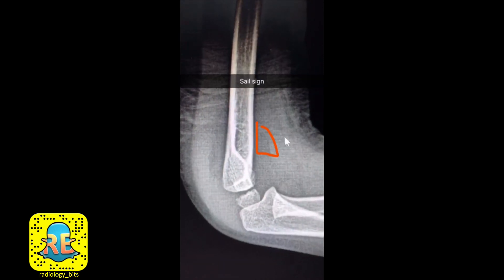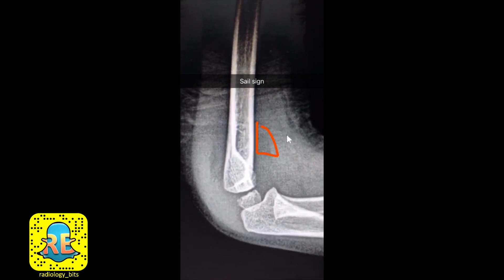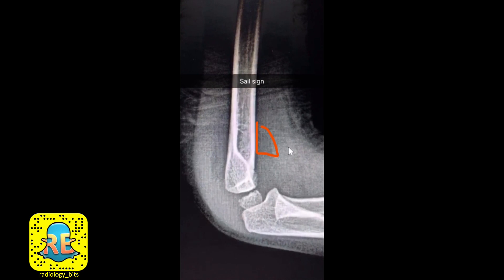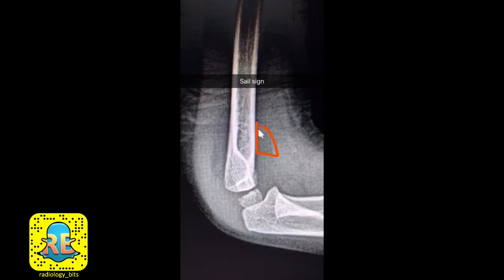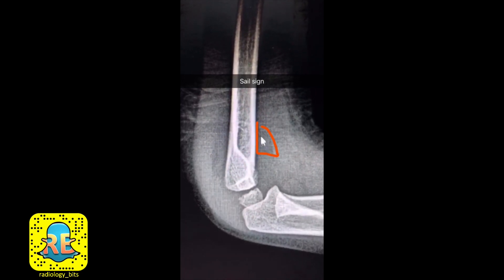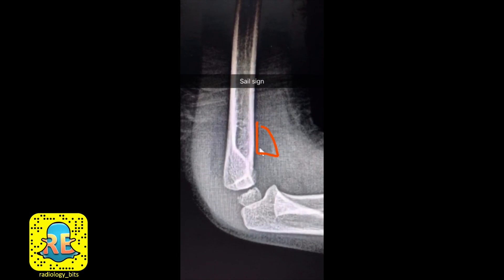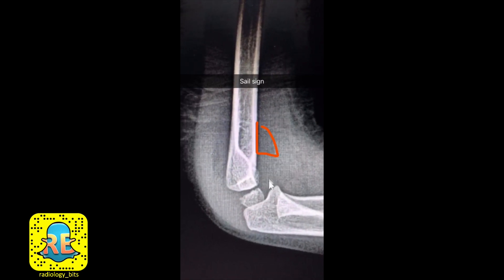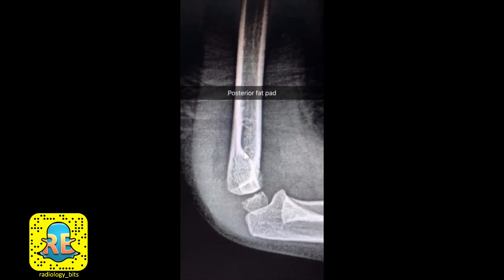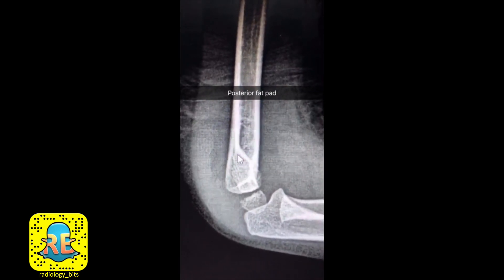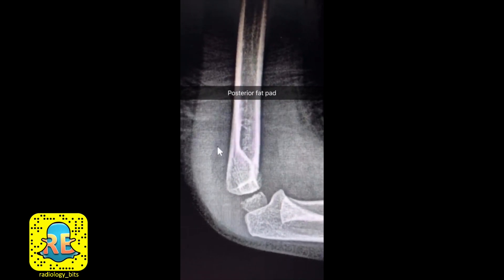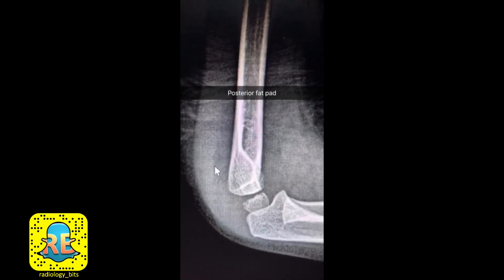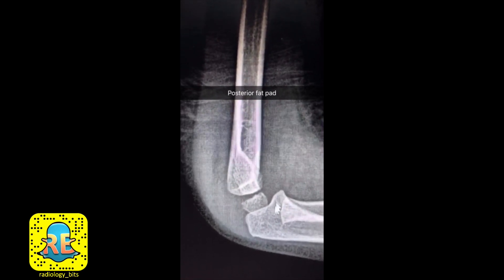Now let's look at the fat pads. Sometimes these are difficult to see and you have to adjust the window, but you can see an area of lucency with a triangular or sail-like appearance — this is the sail sign. The anterior fat pad is displaced anteriorly by fluid within the joint space, indicating joint effusion. Not only that — we agreed you should not see a posterior fat pad at all. If you look carefully, there is an area of lucent fat displaced posteriorly — a positive posterior fat pad — confirming joint effusion.